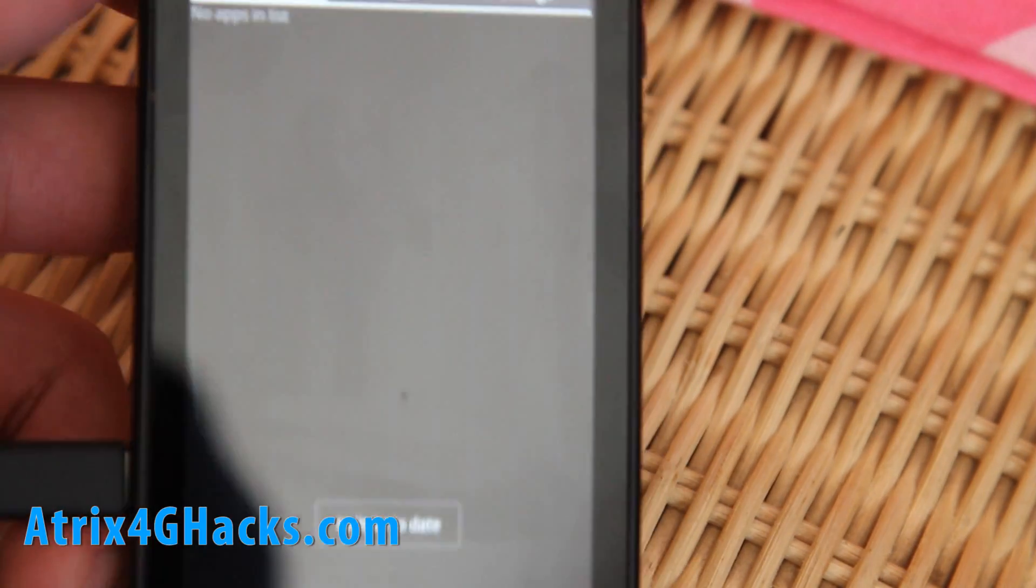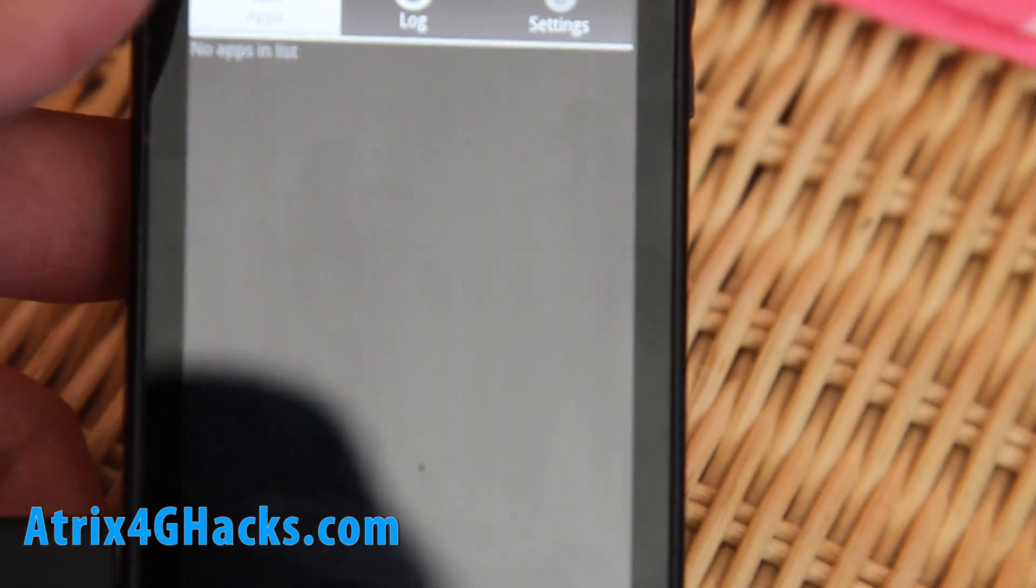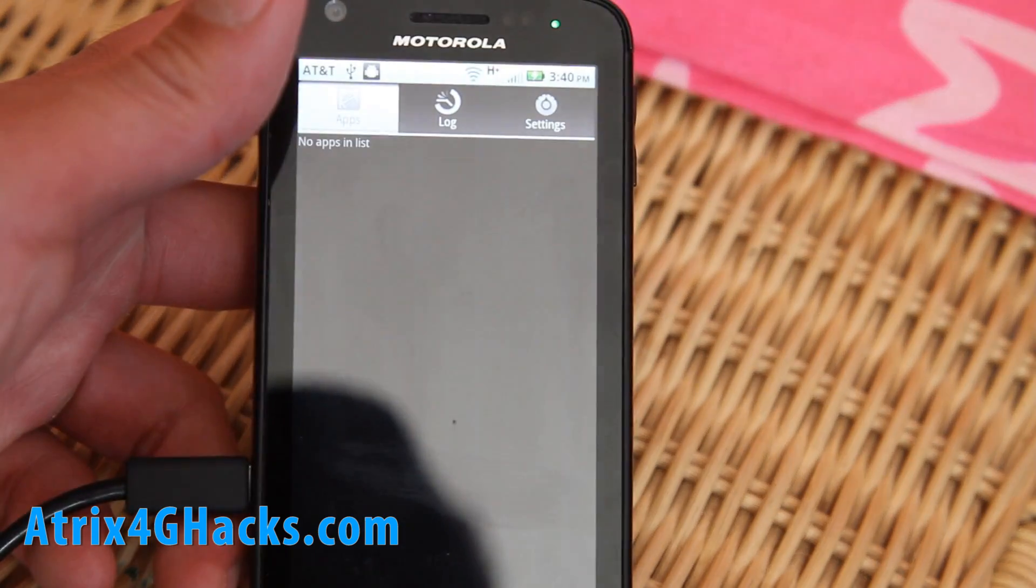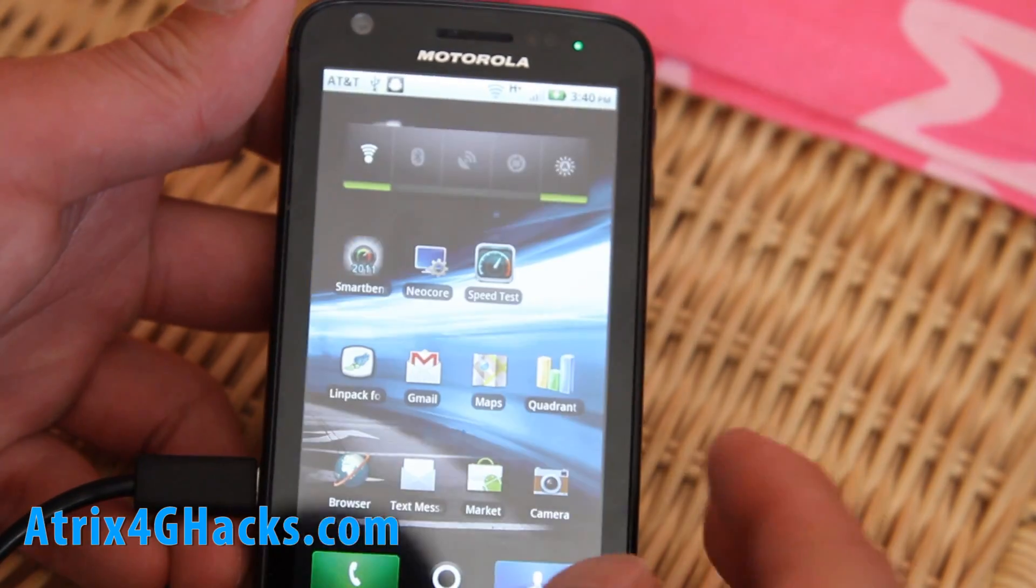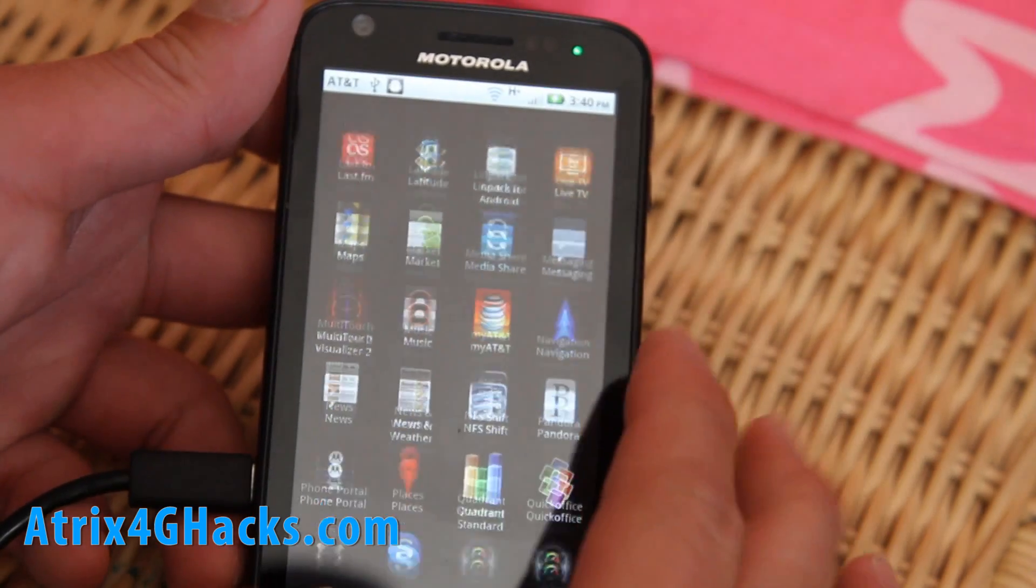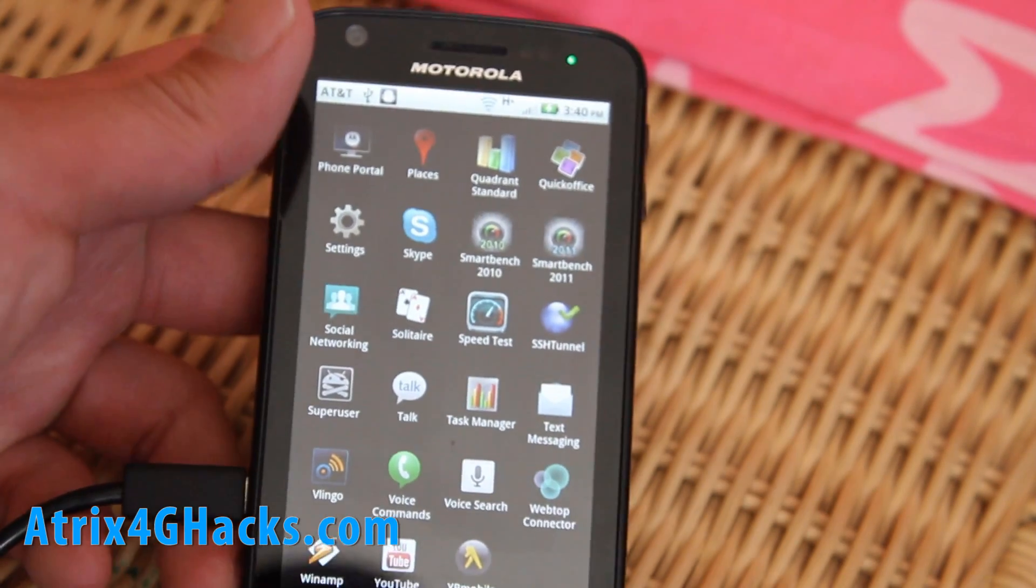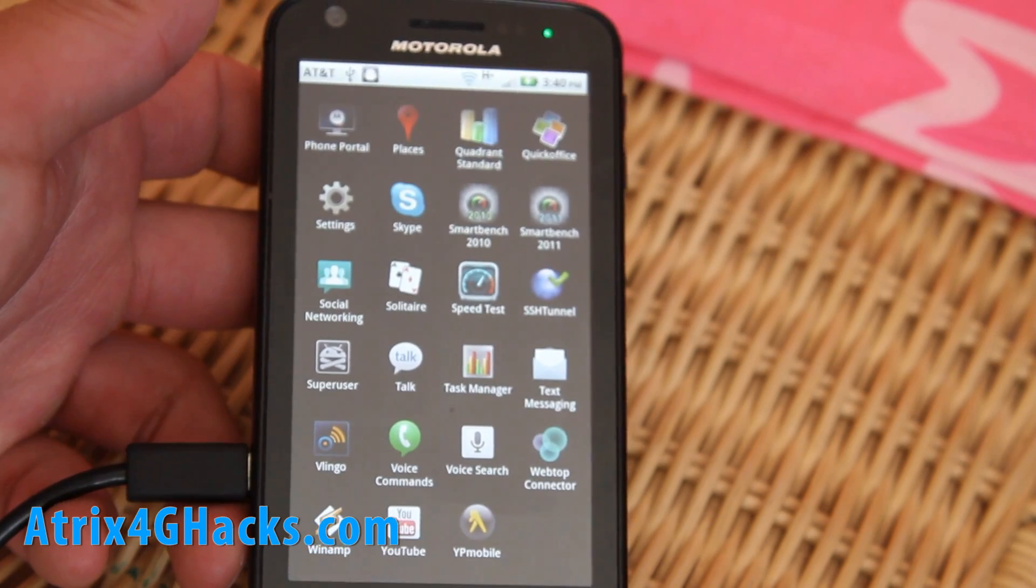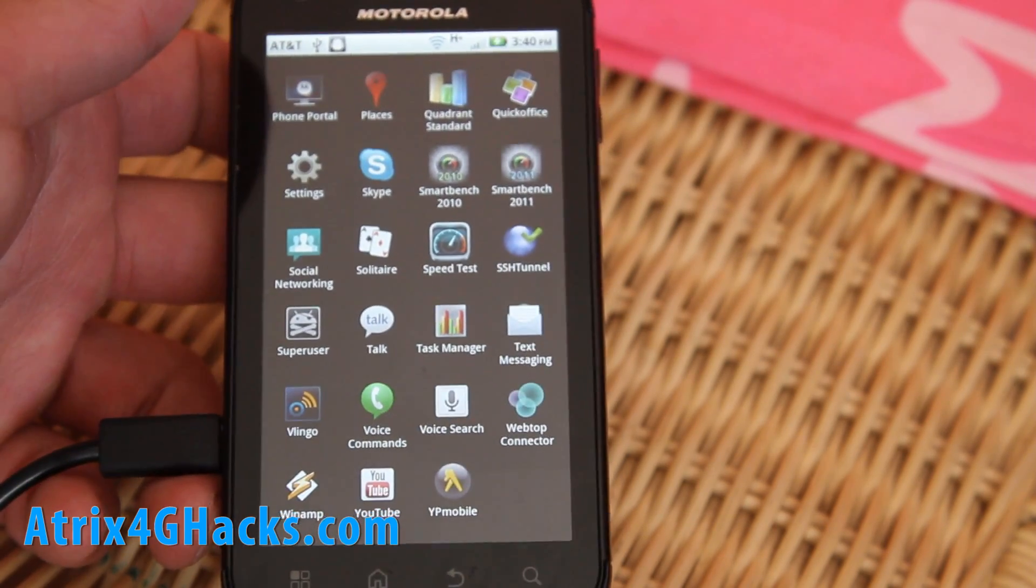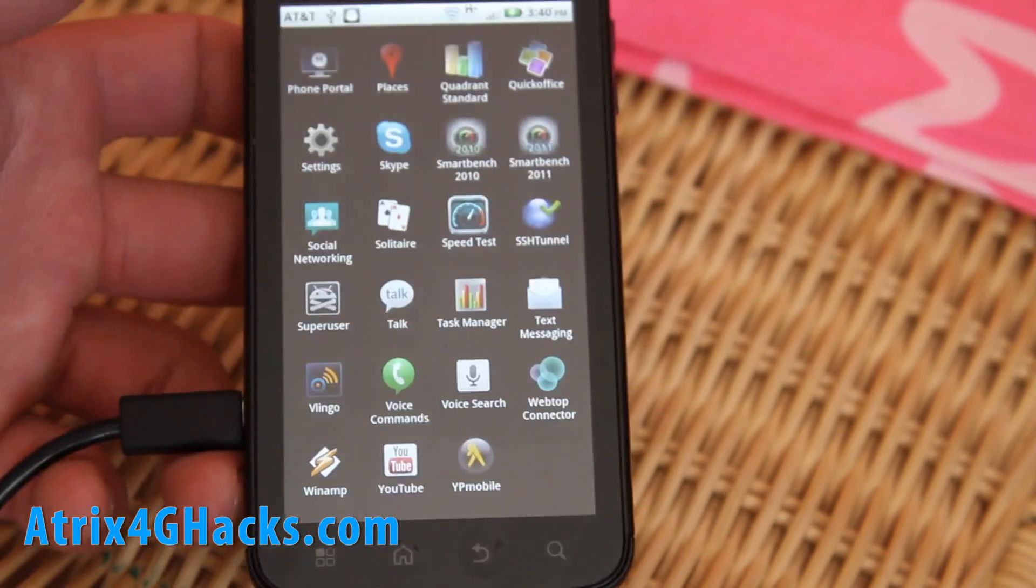So that shows you that we have the Super User app. Let the hacking begin! I'm gonna go install that hack next, so I'll have more videos. Stay tuned folks, it's a hacking day!